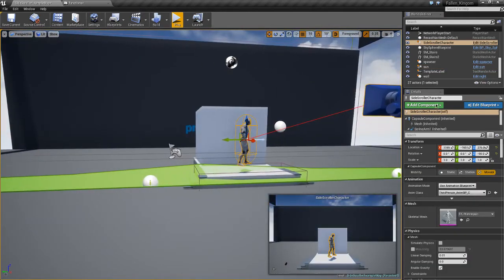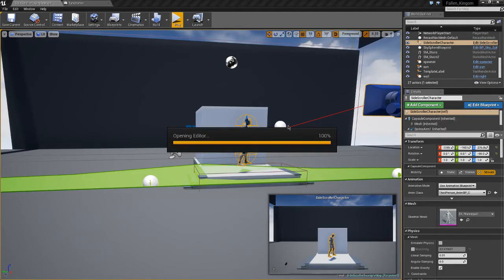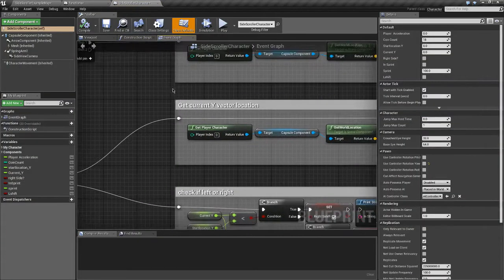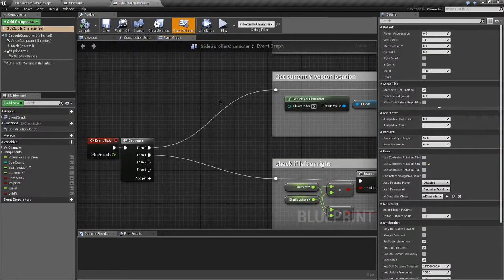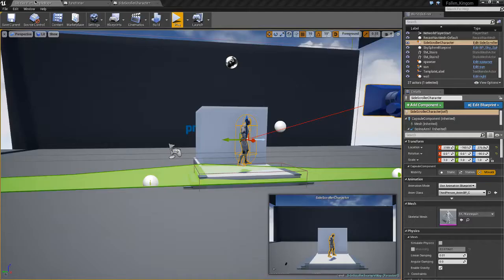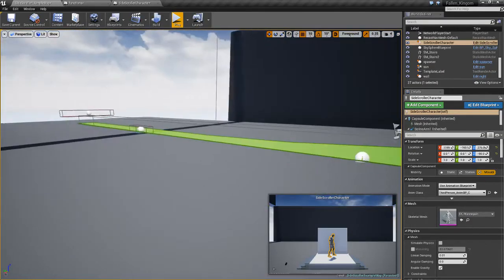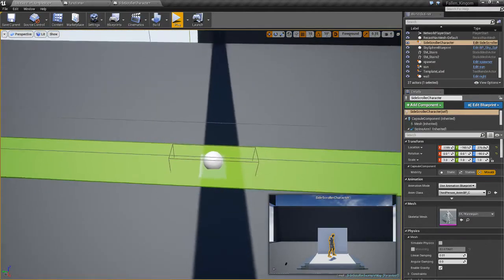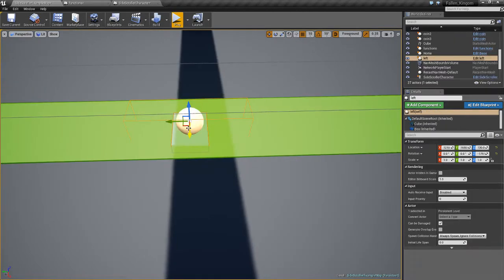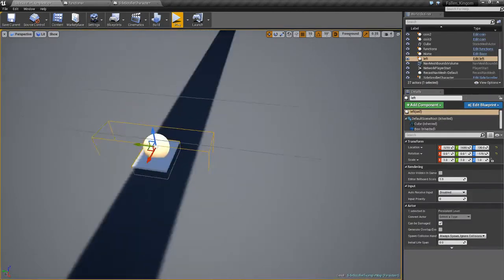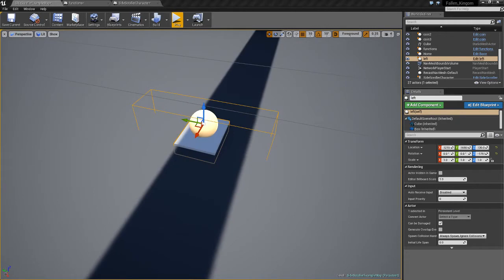First of all, I'll just start off going into the blueprint here. So you'll want to open up your character blueprint as well as whatever object you want the player to be able to clip through. For example here, I have just this, but I'll open up what I want on the other side here.